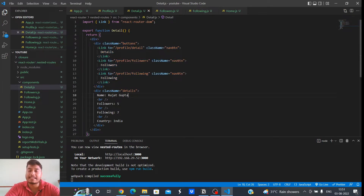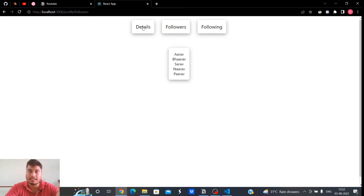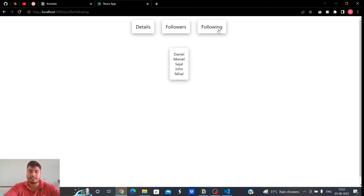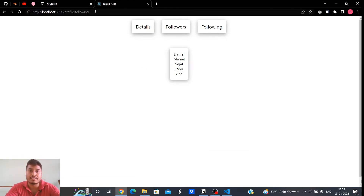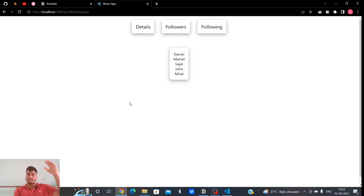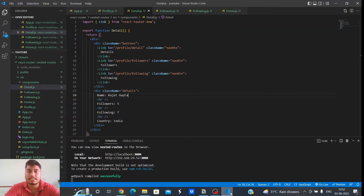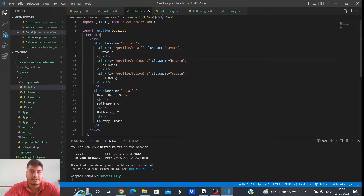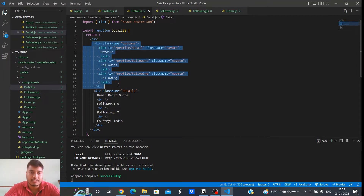So let us achieve the same result — on clicking these buttons the lower section changes and the upper section remains constant, and the URL also changes every time. Two things are changing: the route is changing and the lower section changes, while the upper section with three buttons remains constant. Let's achieve this using the nesting feature provided by React Router DOM.